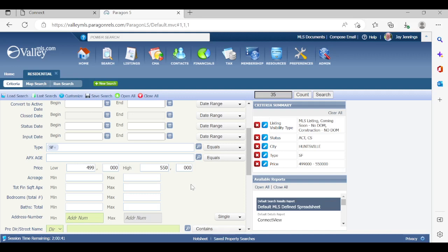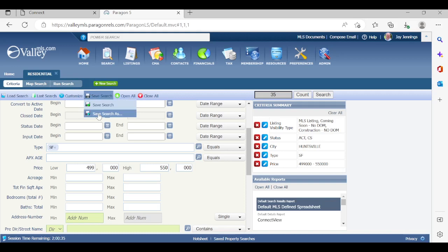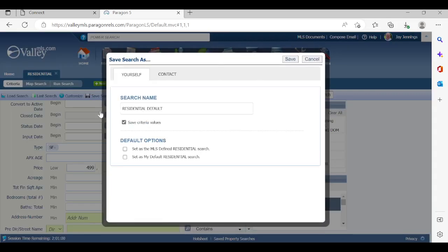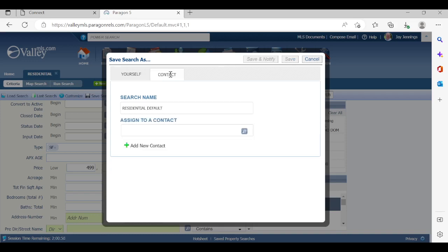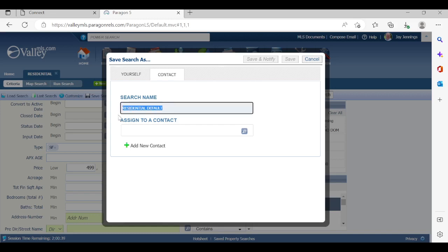And then what we're going to do is go to save search. And what we want to click on is save search as. You can create as many save searches as you want if you use save search as. When this pops up, you're going to see that there's a default tab for yourself. But as we're discussing, we are going to save this for a particular buyer contact. So let's click on the contact tab. And let's name the search. You're going to see that residential default is what always pops in. But let's go ahead and customize the search. So let's go Jays, Huntsville, and let's go 500K.